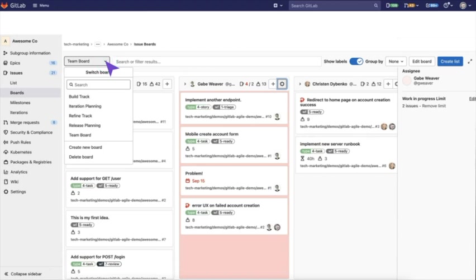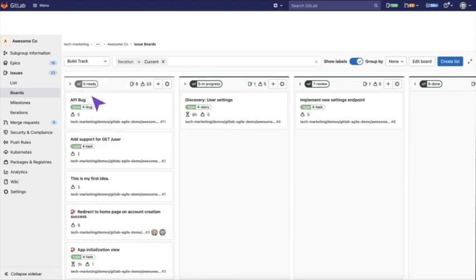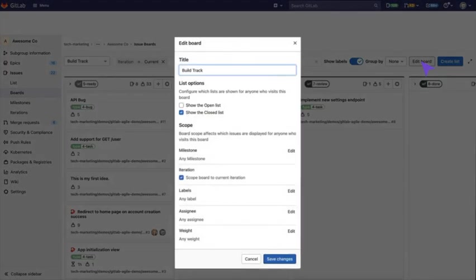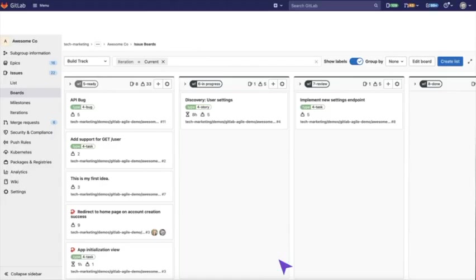The last board at this level is the build track, which has been scoped to the current iteration and means that it's only going to show issues that are in an iteration that's currently active. This is what the team is going to look at most frequently.